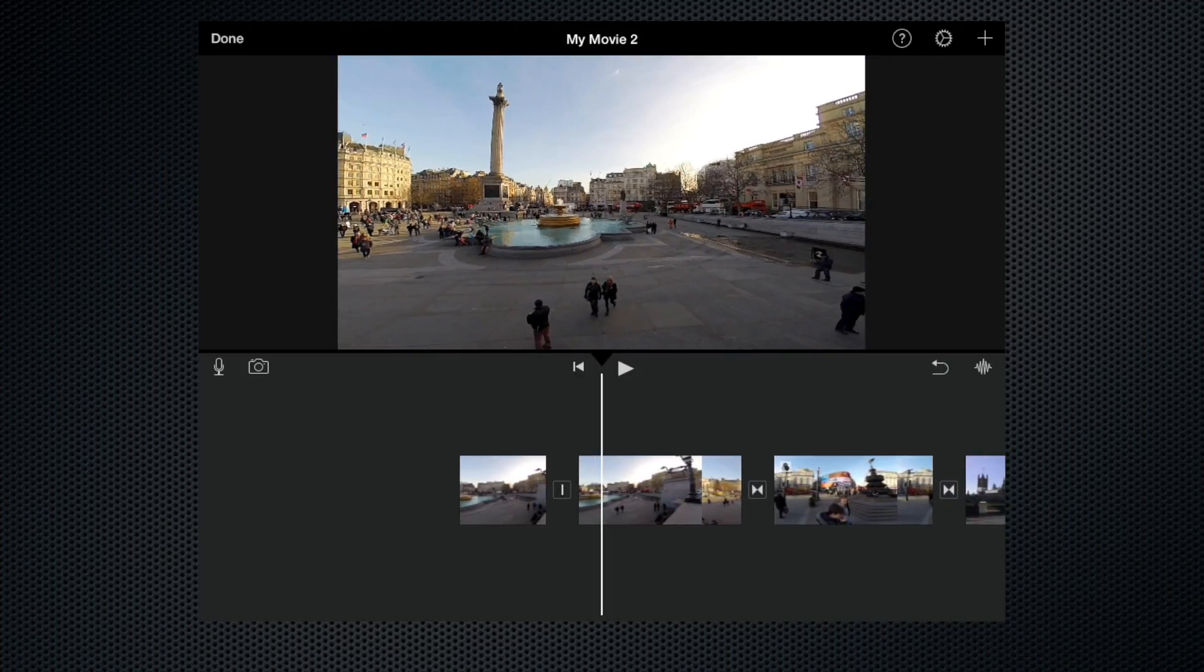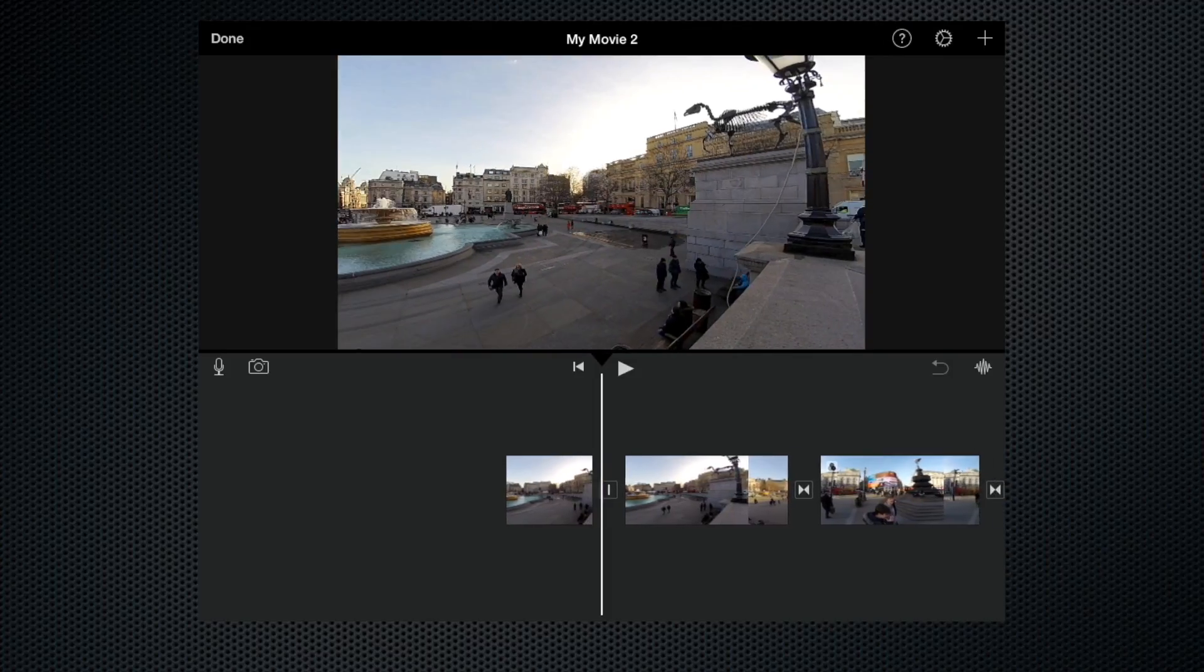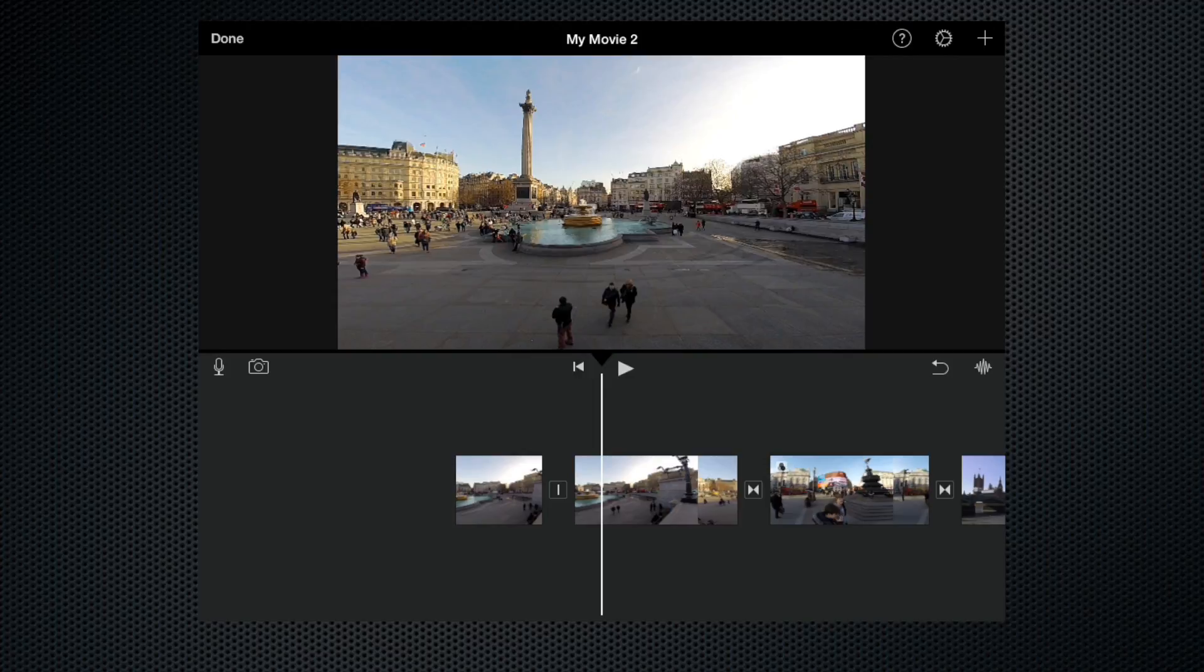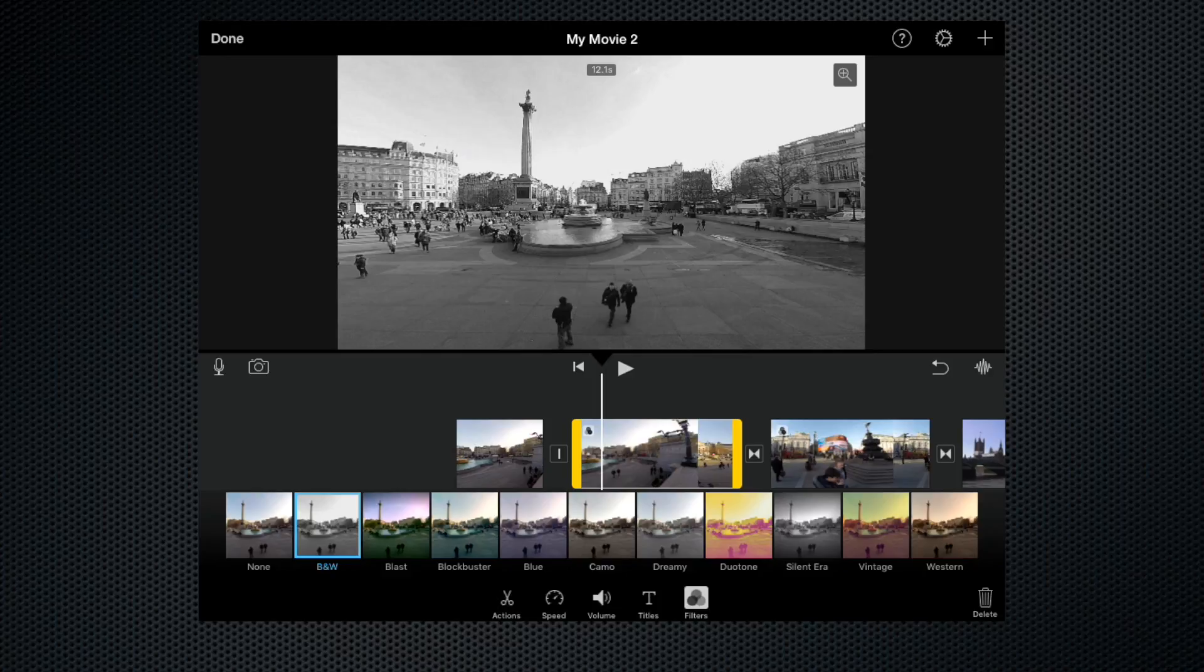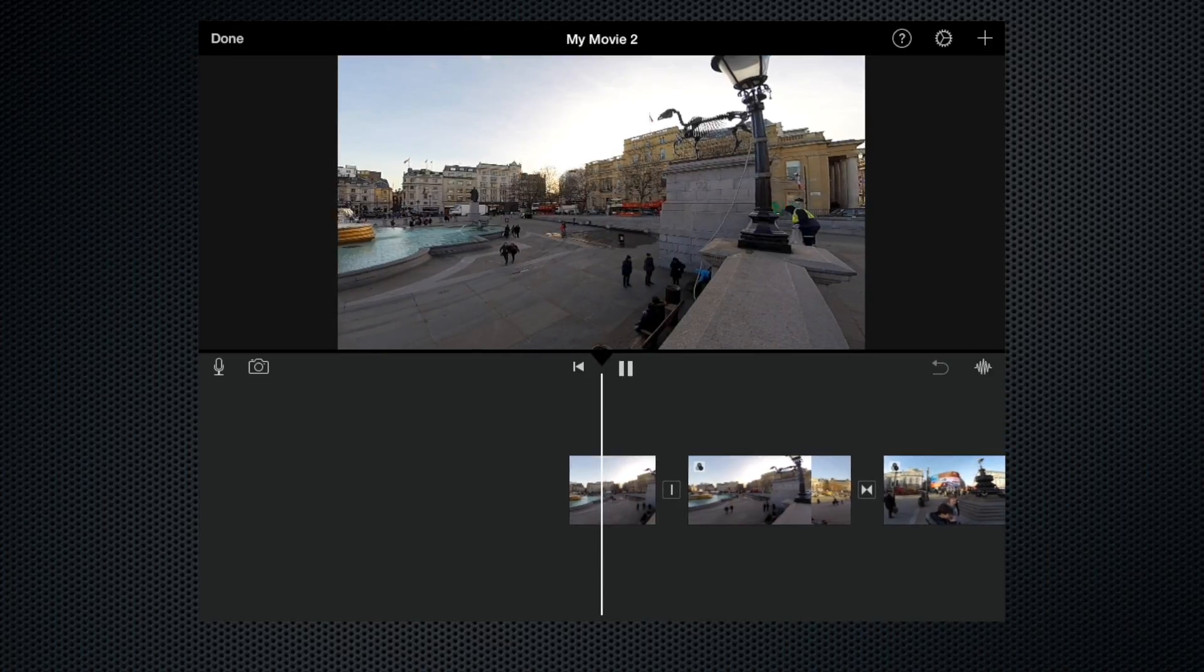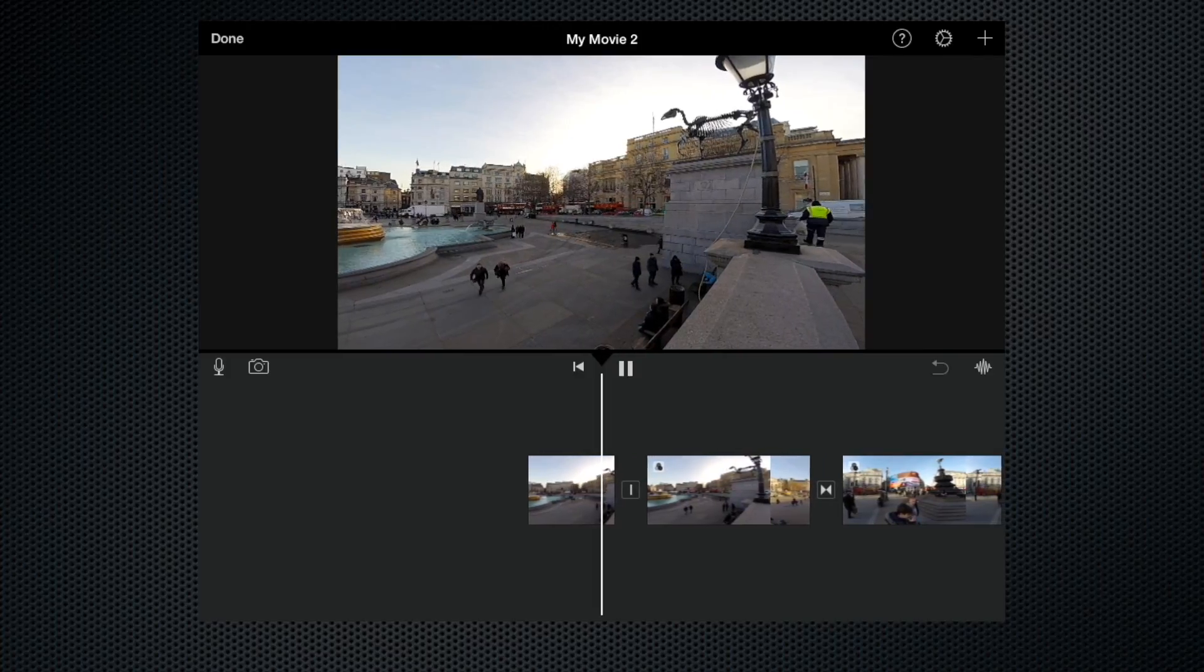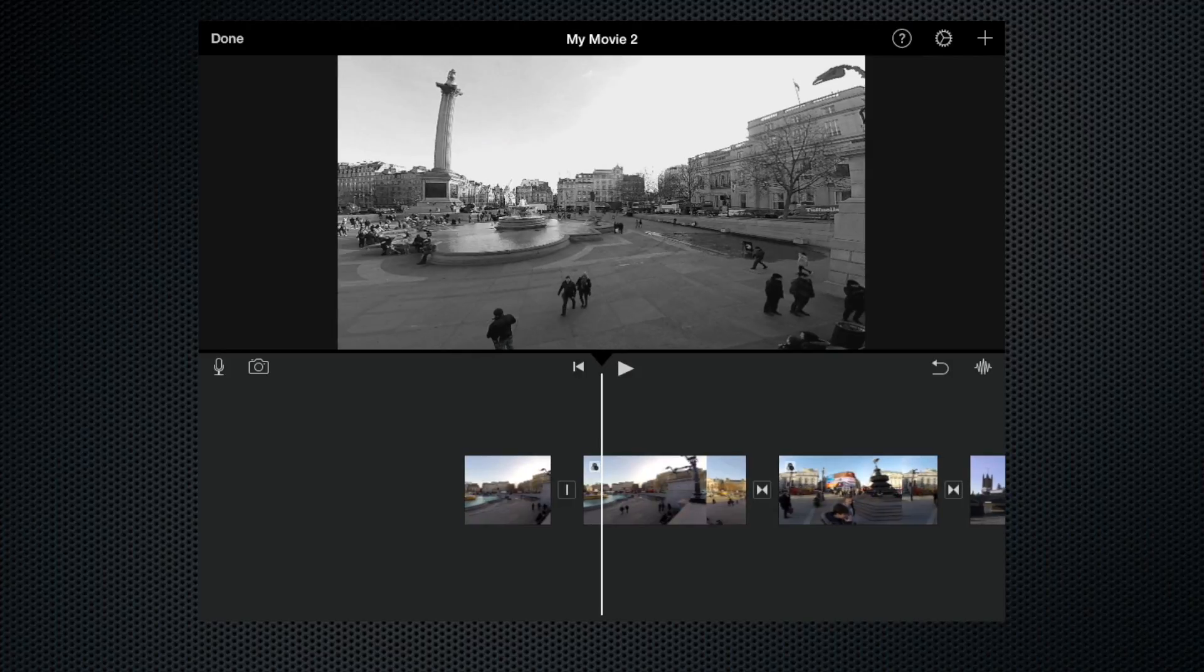Can you see that? Okay, so here we are colour and here we are, we want this to be black and white. So let's highlight the clip, go to Filters, select the black and white, and the clip is indeed black and white now. So let's just play that.